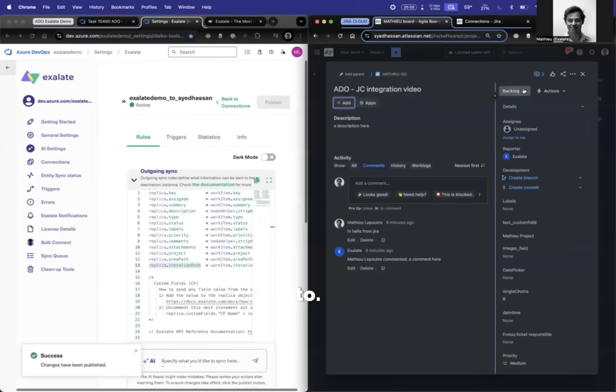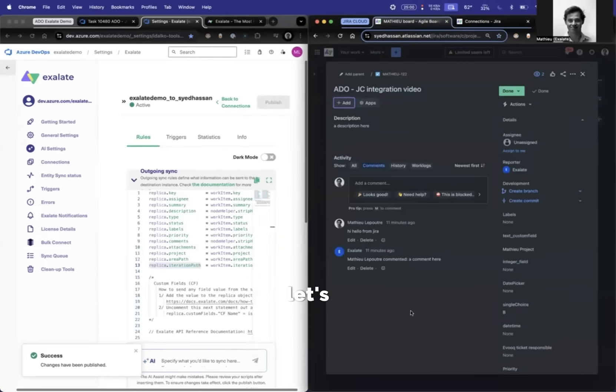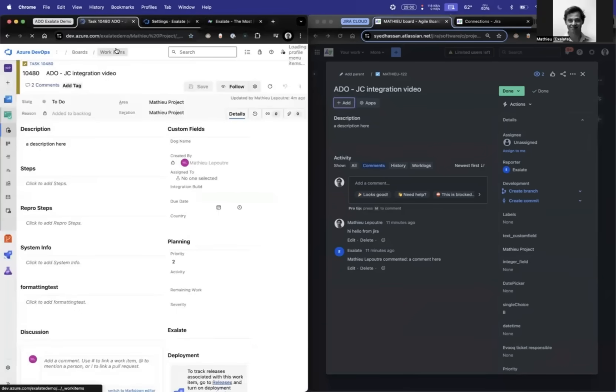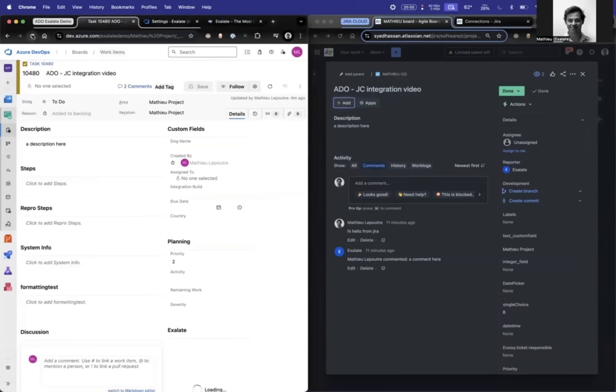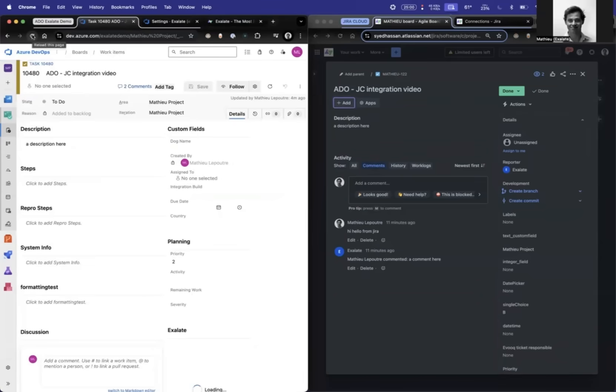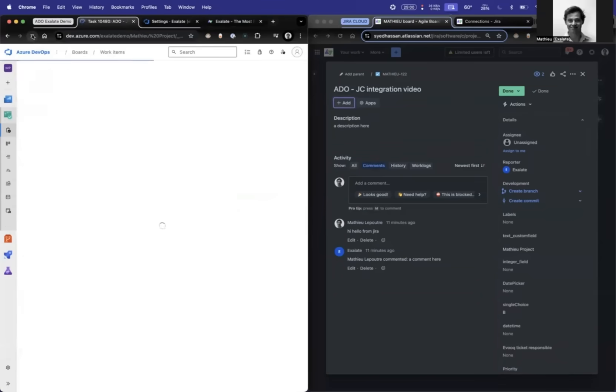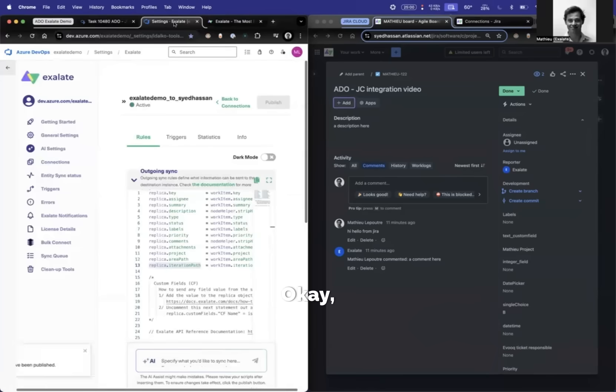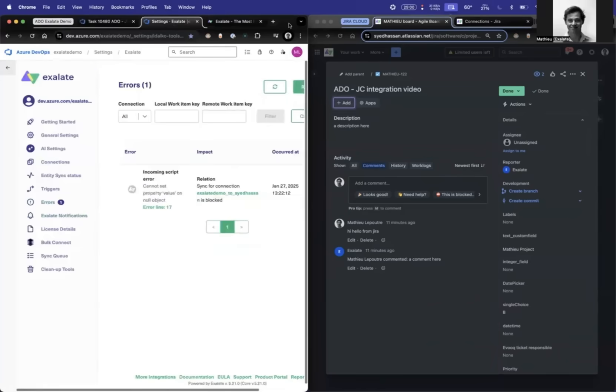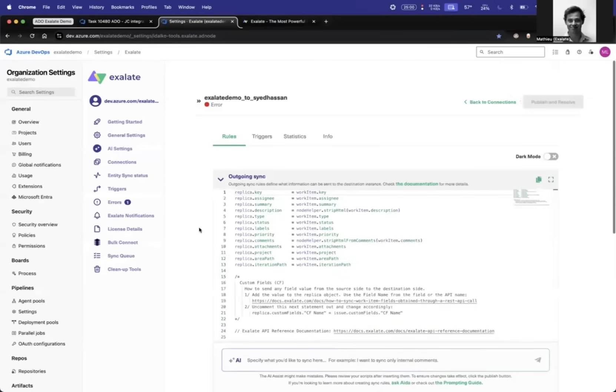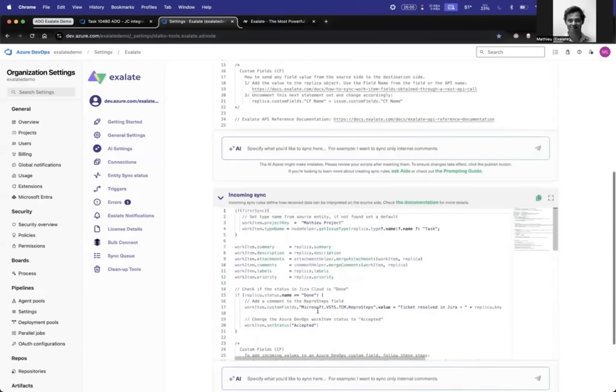Let's change this to done and then let's see what happens. Let's check if there are any errors. Cannot property value on null object, but that's because this is not a custom field.